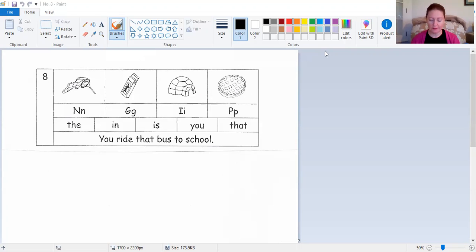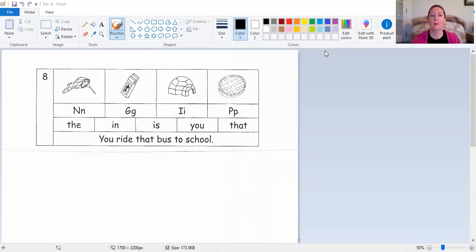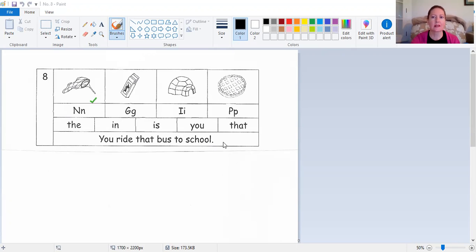Now let's use some other words. Say the word name. Name net, name gum, name igloo, name pie. Which two start with the same beginning sound? Yes, name net. Good job. Garbage — garbage net, garbage gum, garbage igloo, or garbage pie? Yep, you should have chose garbage gum.